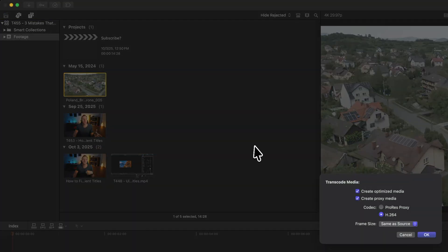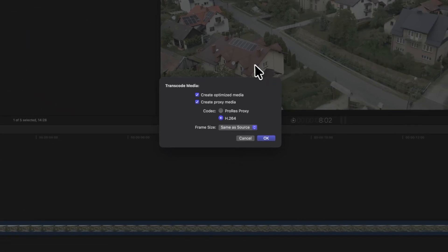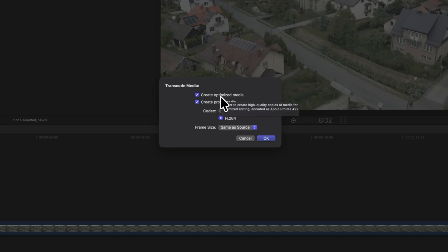Select Transcode Media. From there, it should bring up this window where you can choose to create optimized media or proxy media. Optimized media is definitely the best quality version of your video — it's going to export in what's called ProRes 422, which is a very high quality codec that Final Cut Pro absolutely loves working with. That said, this is also a much larger video file size, so take that into consideration and make sure you have the storage space available.